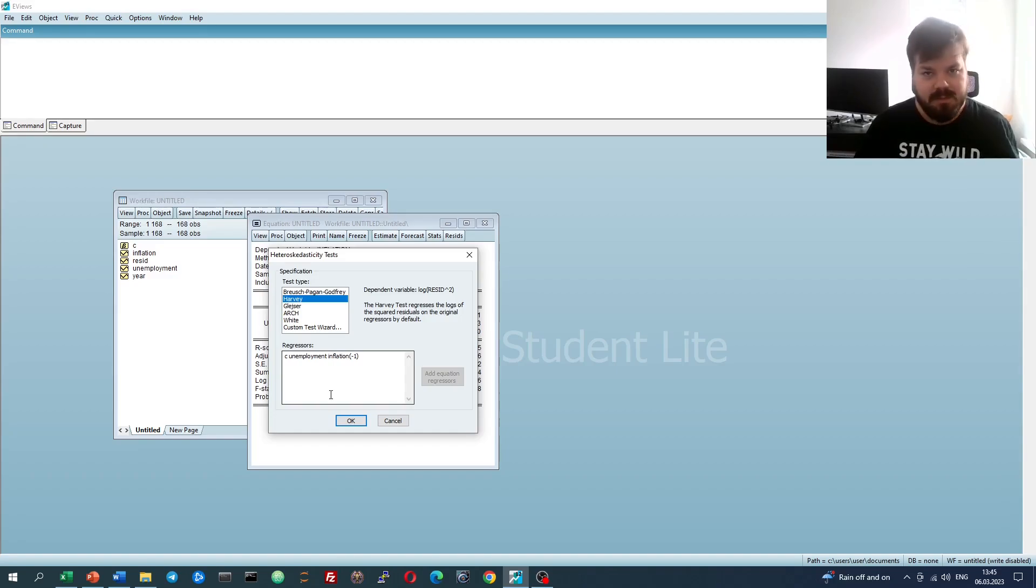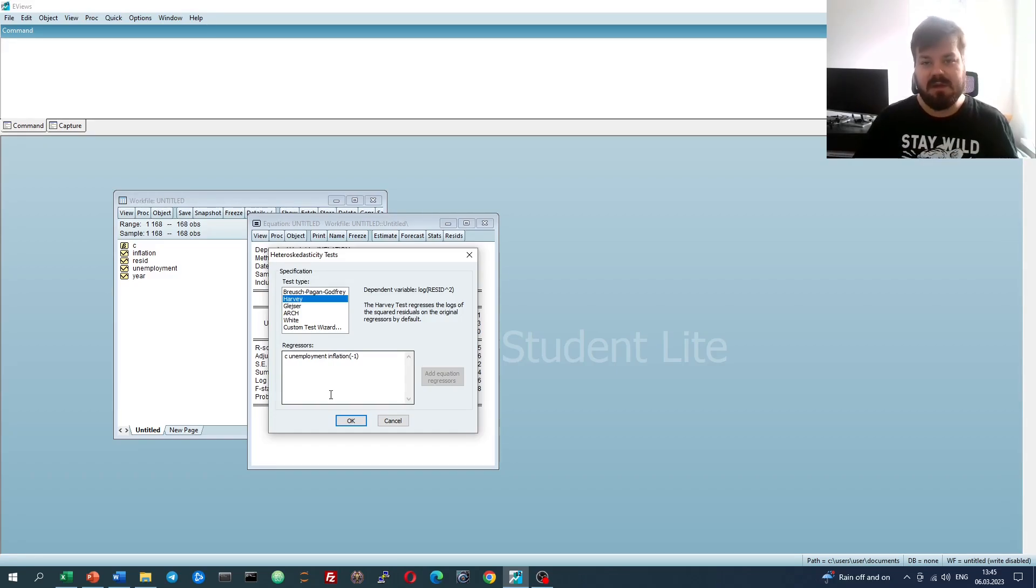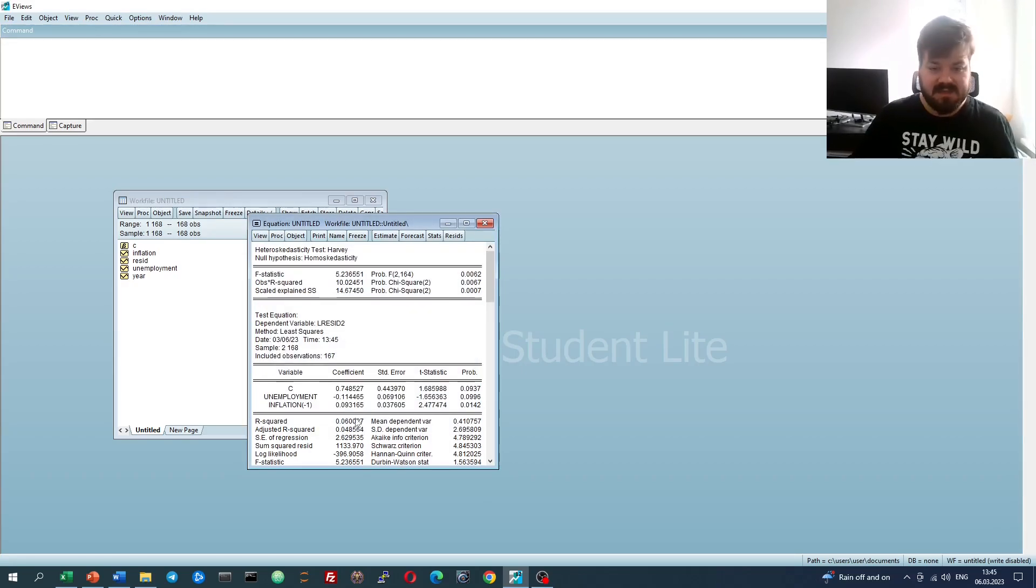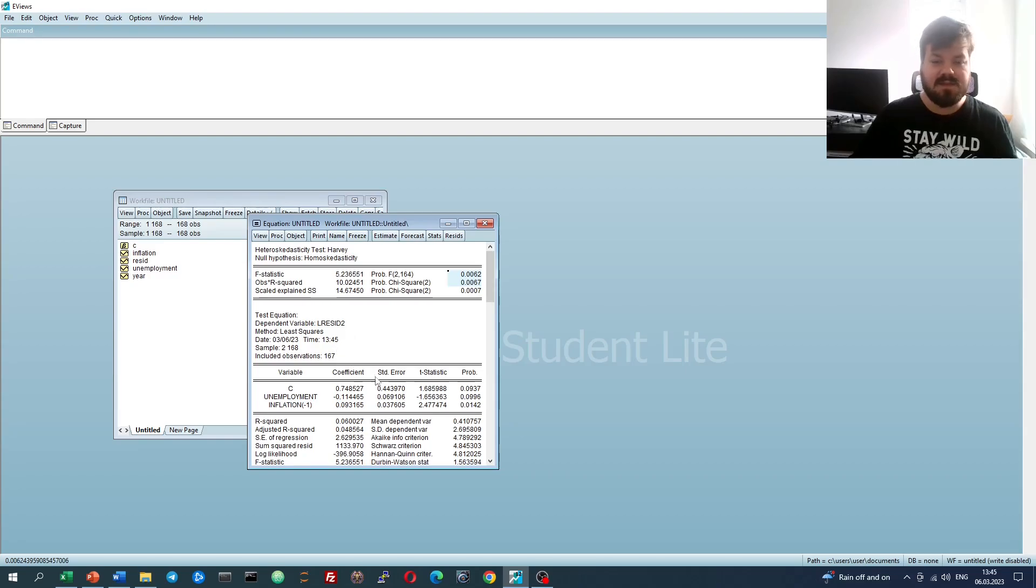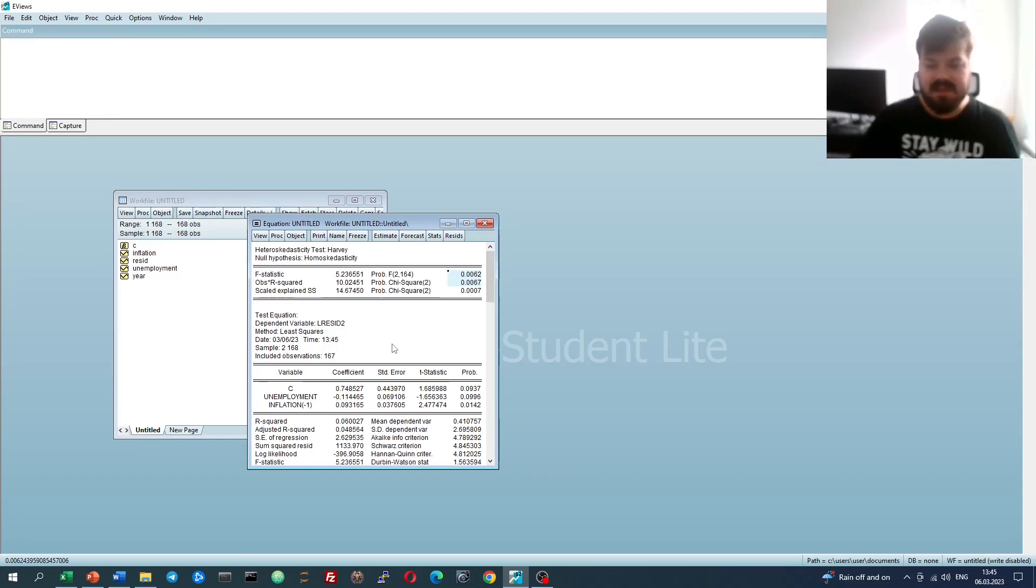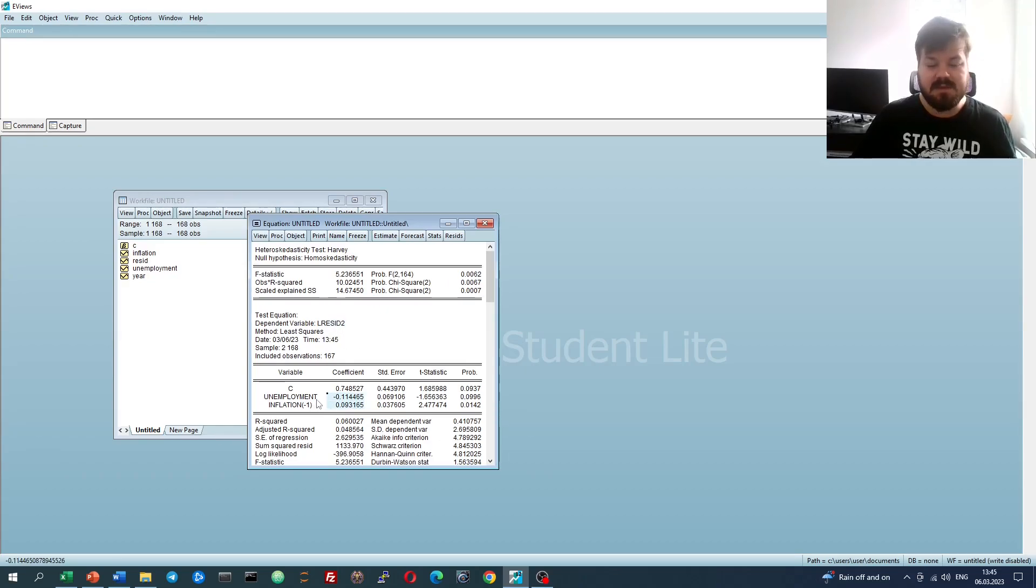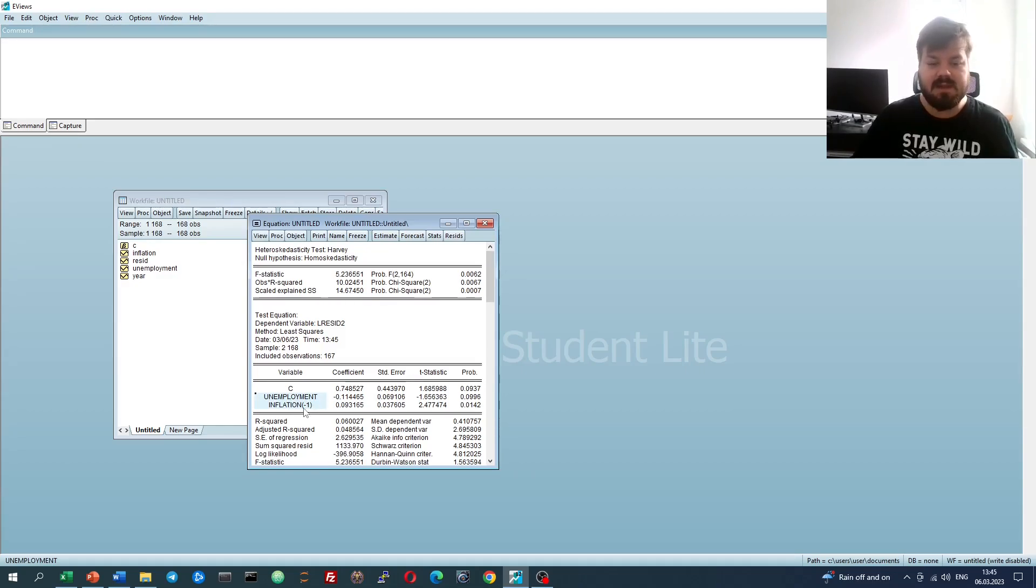Let's stick with Harvey tests for now. We'll see that we have indeed detected heteroscedasticity significant at one percent, with the logarithm of squared residual being explained by our original independent variables, which are unemployment and lagged inflation.